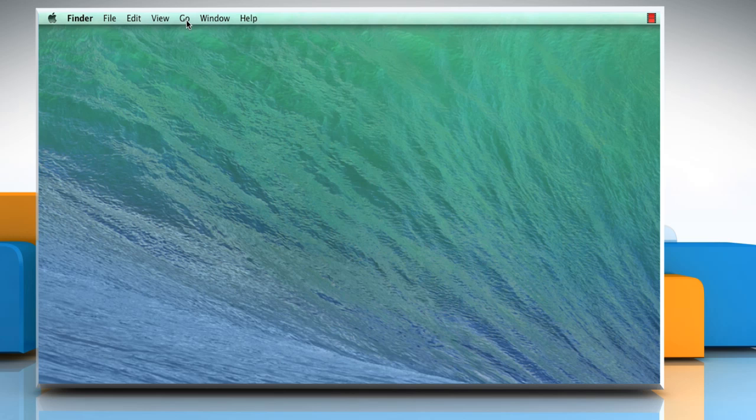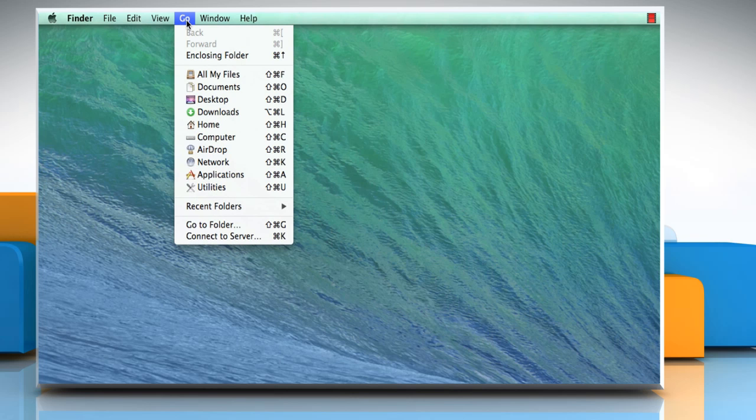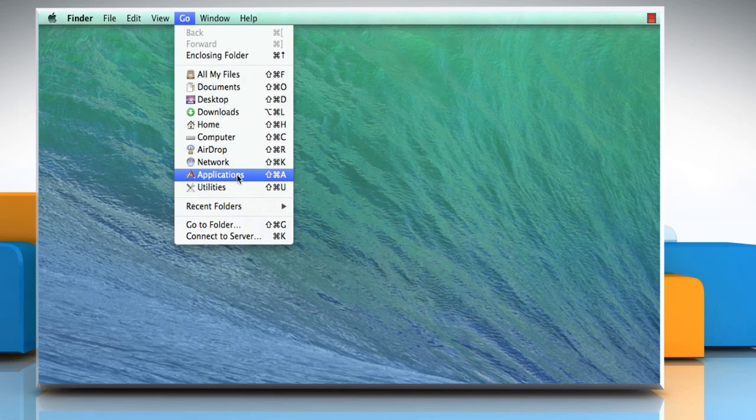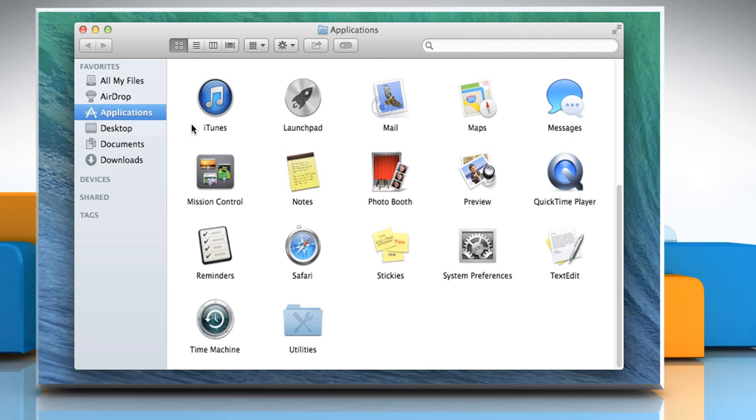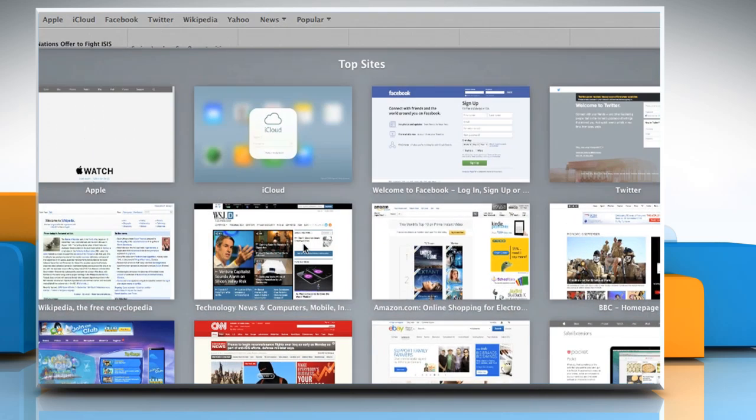On the Finder menu, click on the Go tab and then click on Applications from the drop-down menu. On the Applications window, double-click on Safari icon to open the browser.